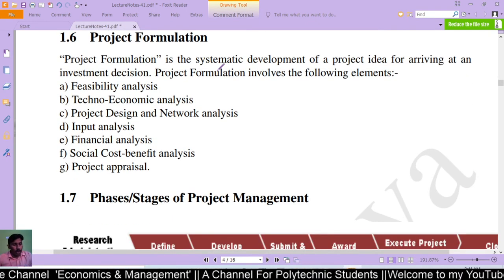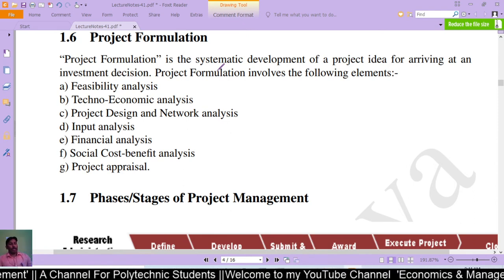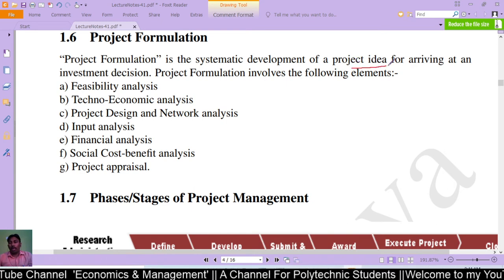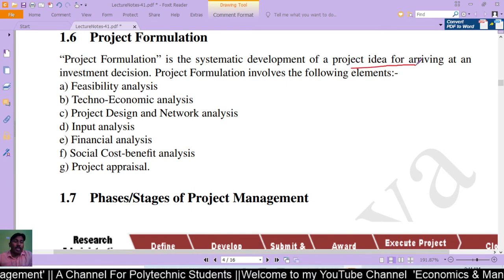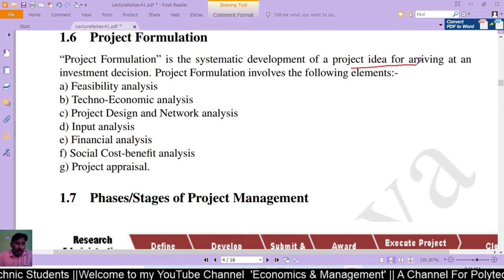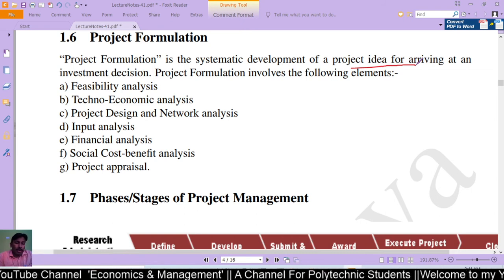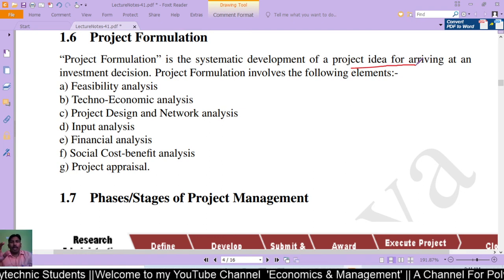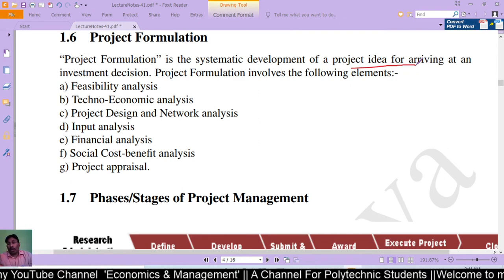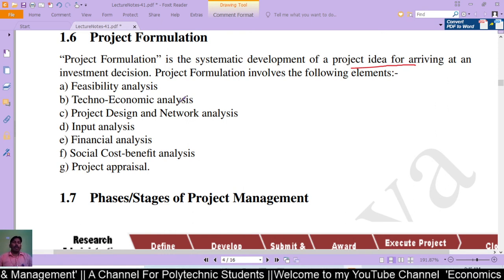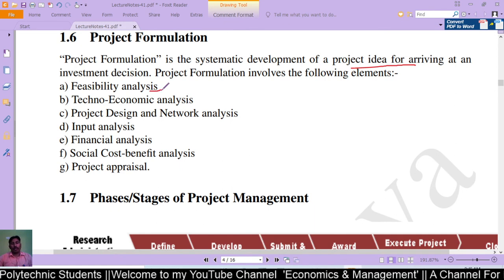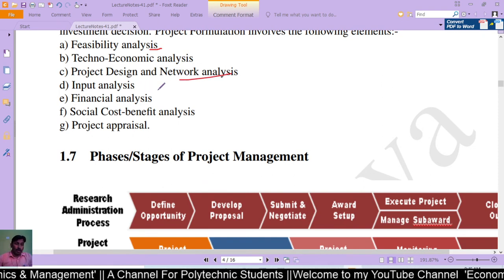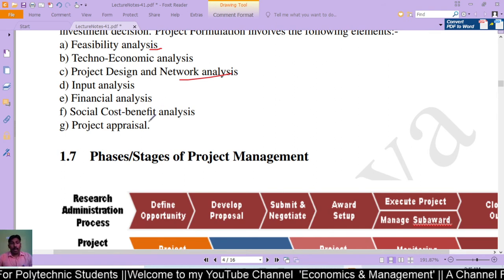Project formulation is the systematic development of a project idea for arriving at an investment decision. Project formulation involves the following elements: feasibility analysis, techno-economic analysis, project design and network analysis, input analysis, financial analysis, social cost-benefit analysis, and project operation.